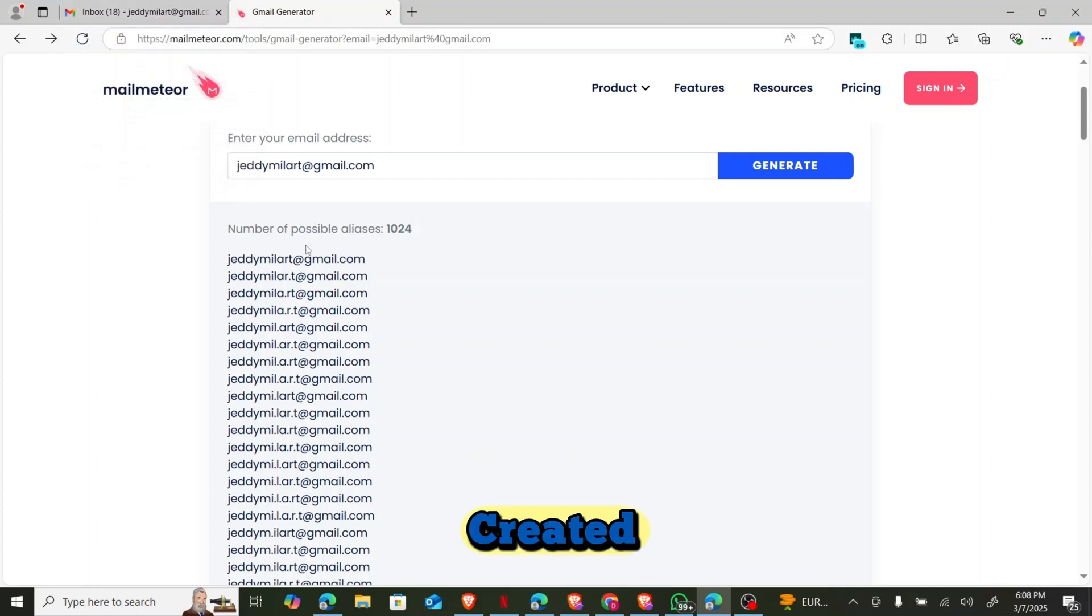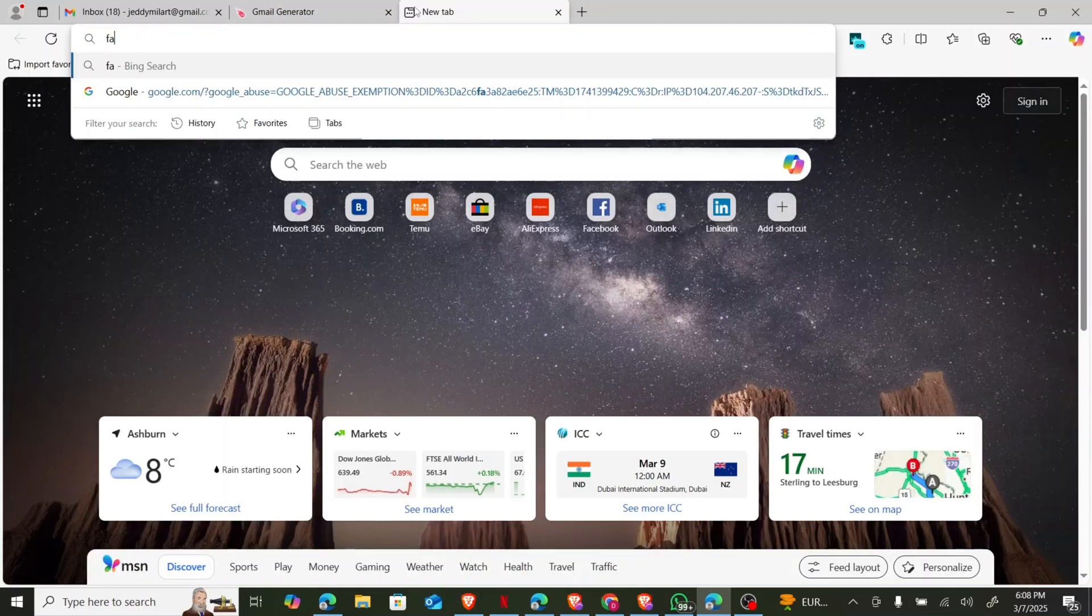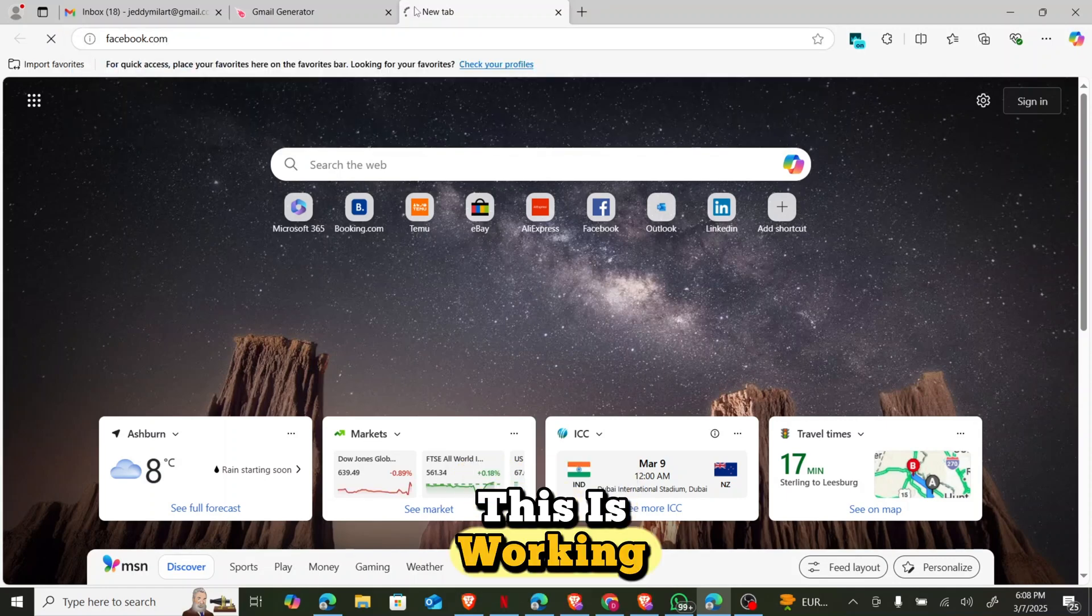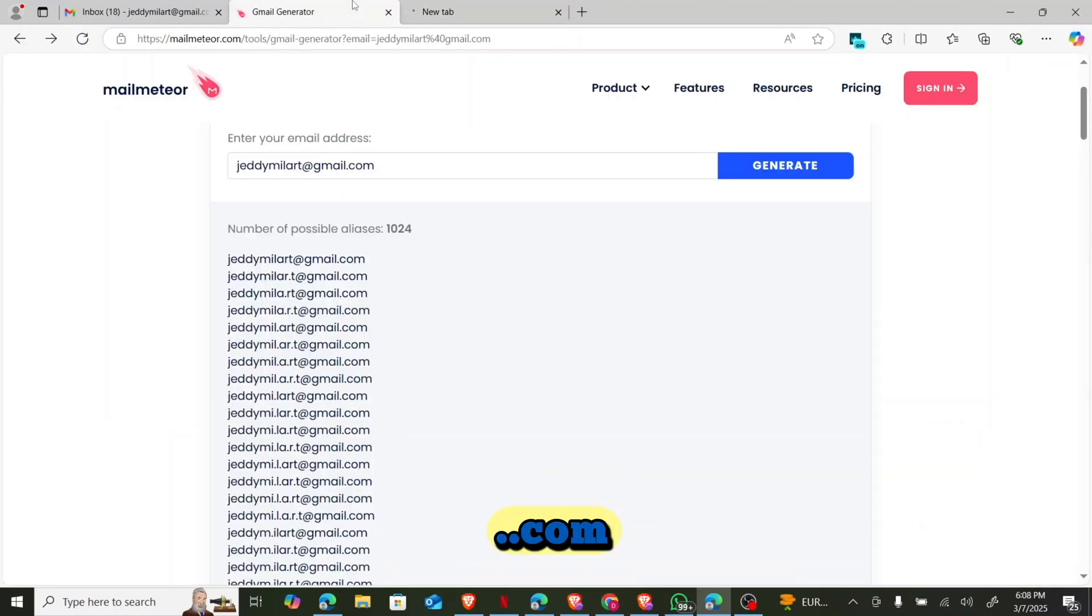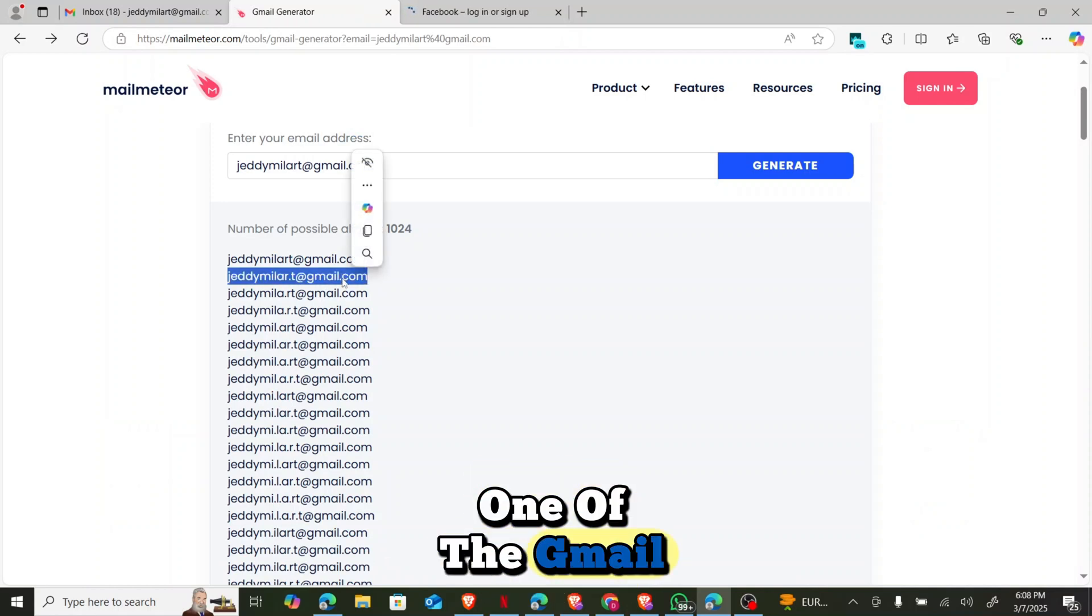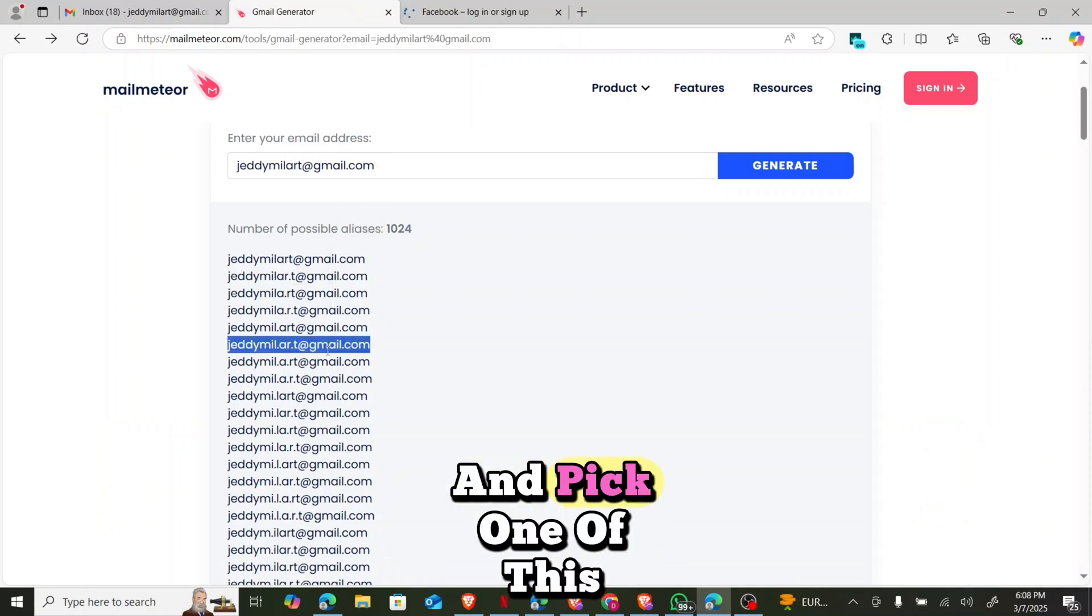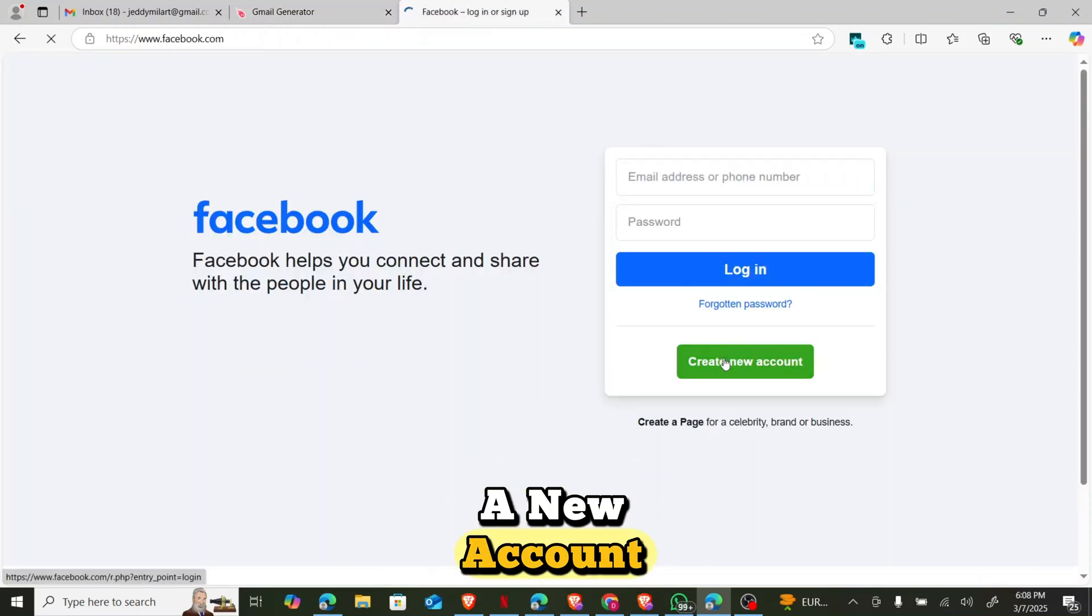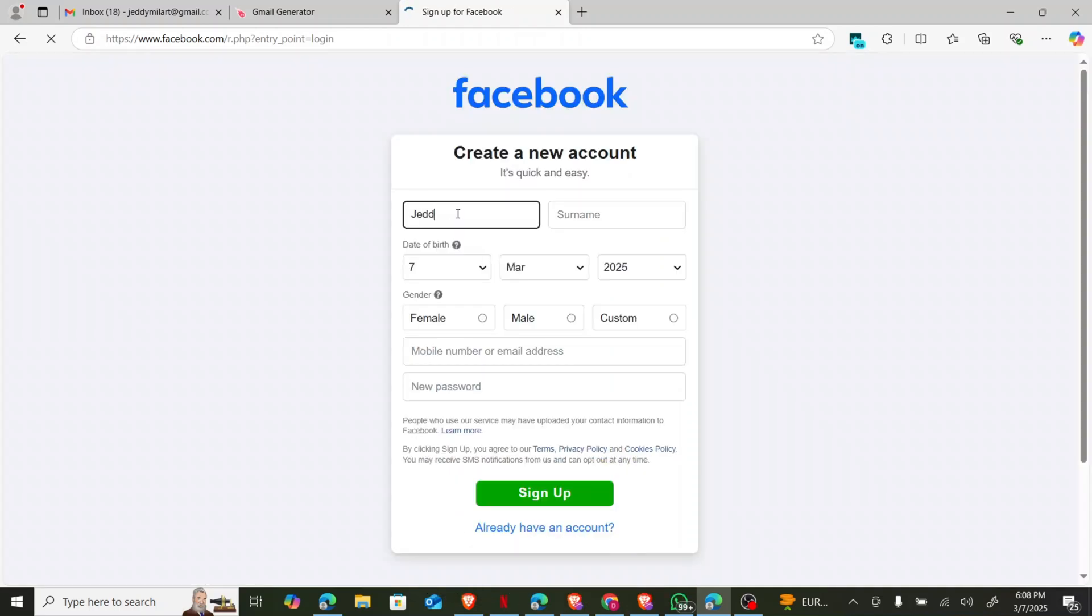Now let me try one. Let's go over to Facebook, let's go over to Facebook.com so that you can see that this is working. So we're going over to Facebook.com. I'm going to create an account with one of these Gmail. So you can see this is one of the Gmail. So let me just copy it. I'll come over here and create a new account.